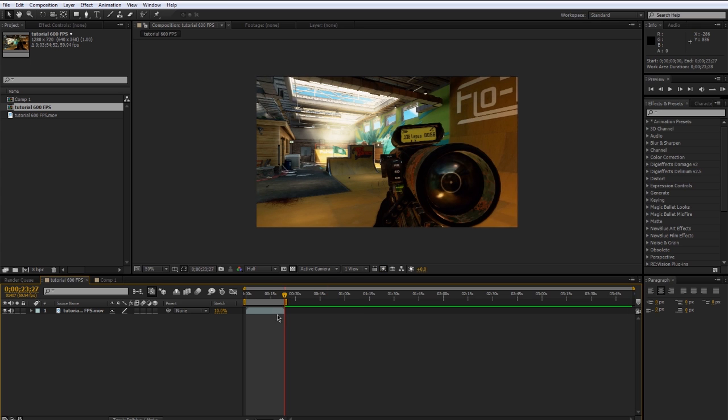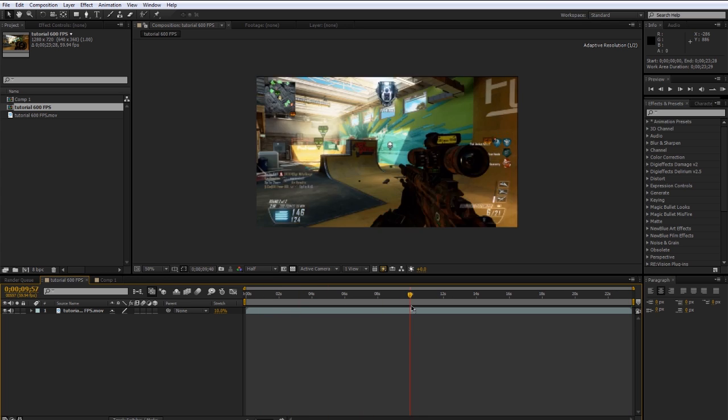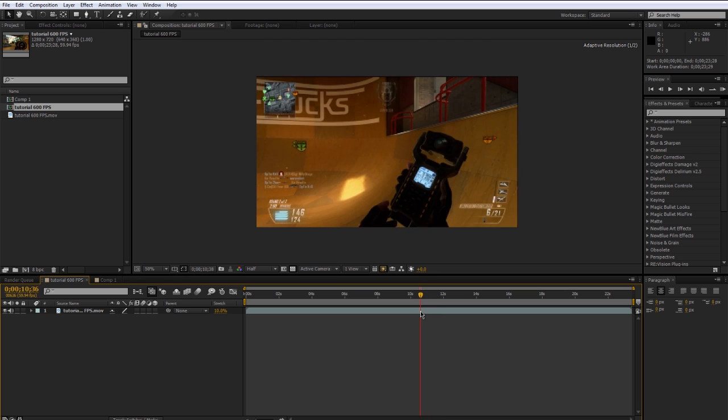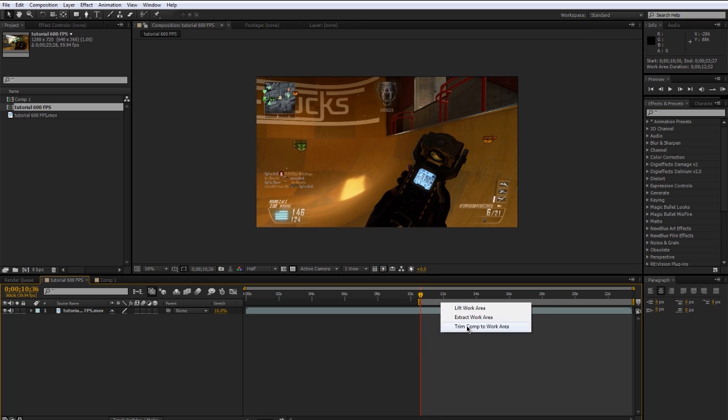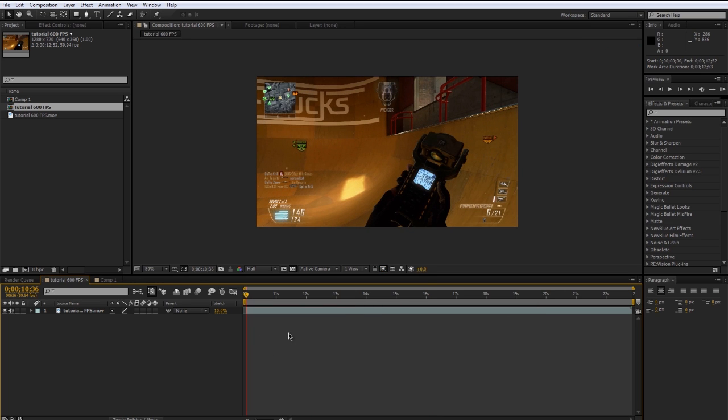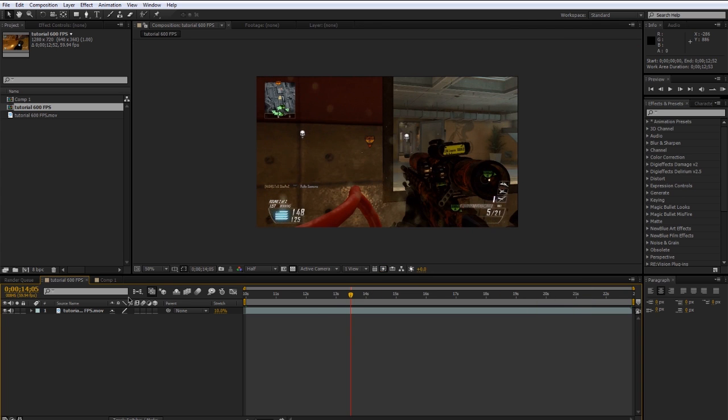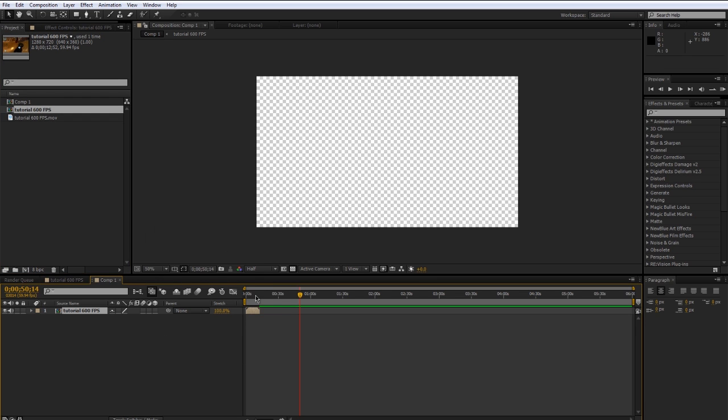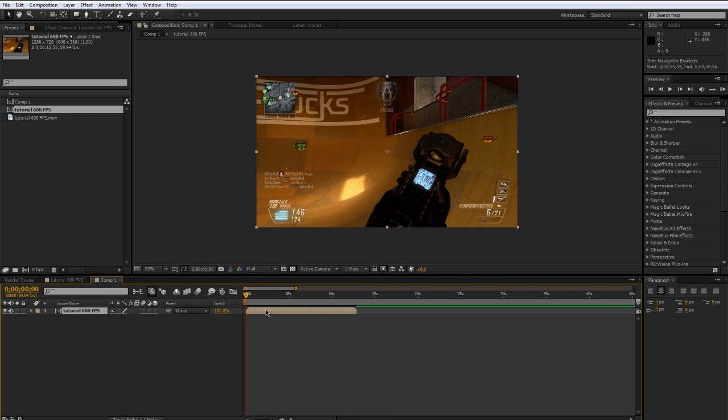So then we can go ahead and trim the comp down and maybe trim off the beginning a bit because there's a bunch of dead space. So like here, okay. So now we've got a regular clip, it's only about 30 seconds long, that's not too bad. And the cool thing is if we take that comp and drag it into our main comp, it's a nice short clip just like normal.